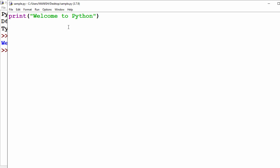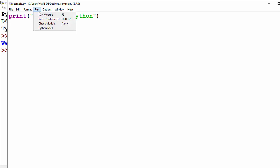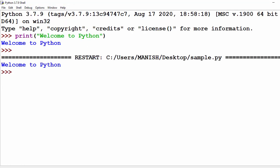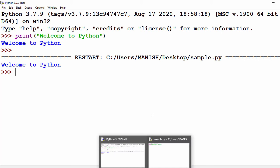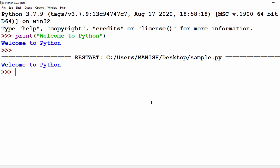The file is saved under C:\Users\Desktop\sample.py. For execution, go to Run and select 'Run Module'. Here you can see the output of my script sample.py — the output is 'Welcome to Python'. That's how you create and run a Python script in IDLE.